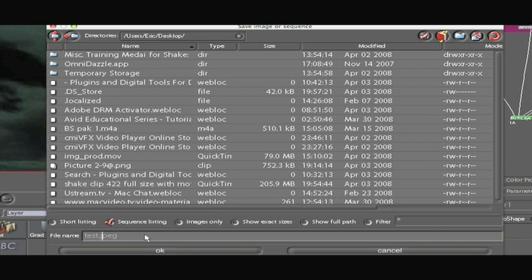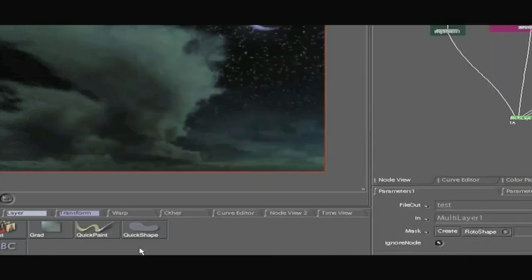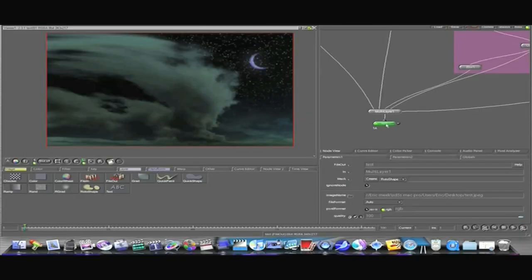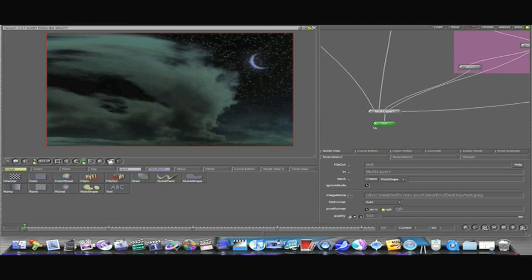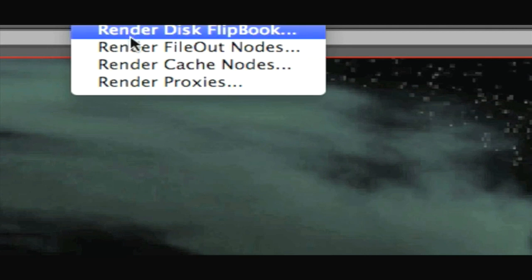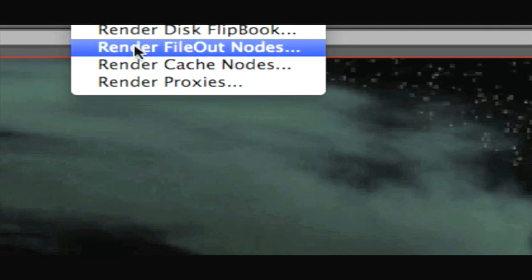Like that. And I'm going to say OK. Now this gives me a file out node named Test. Now that I've got my file out node I'm going to click it and select it. Go up to my tools in the top here. Select my render menu and select render file out nodes.